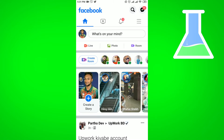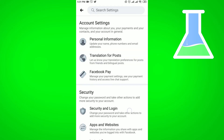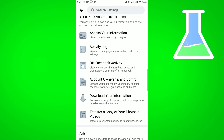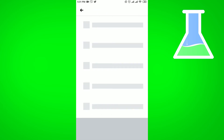First of all, go to your Facebook profile, then click on the three-line option in the top right corner. You will get the Settings and Privacy option — click on Settings, then go to the bottom part of the page and click on Activity Log.